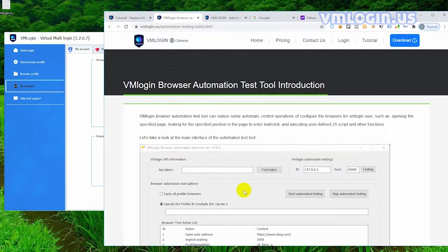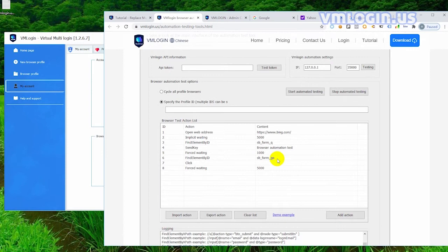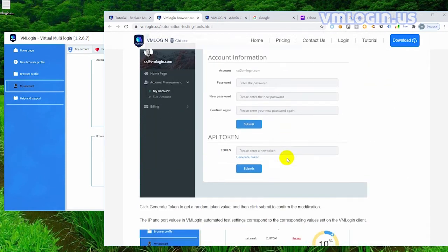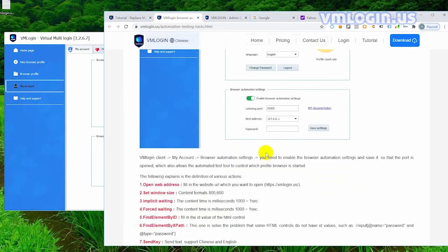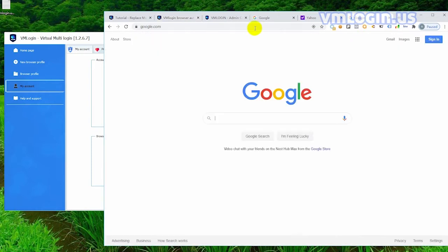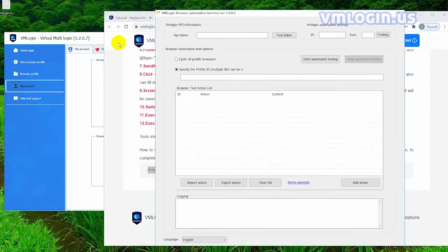This document is about the method and explanation of this software as well as the download link. Copy this link to download and install it. At present, it is limited to Windows system. I've already downloaded it in advance, so let's show you how to deal with it.